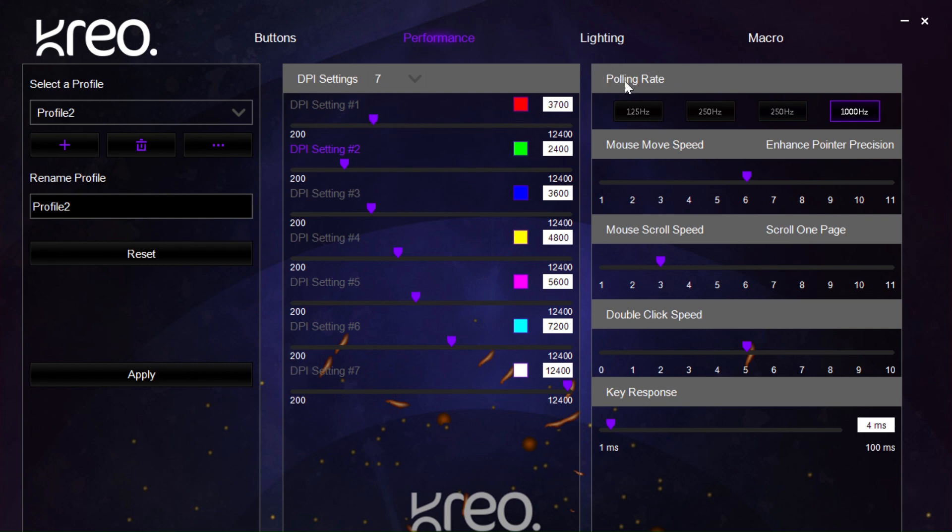Here we have the polling rate of the mouse. This is best left at 1000 Hz, but if for any reason you want to change it, it can go all the way down to 125.